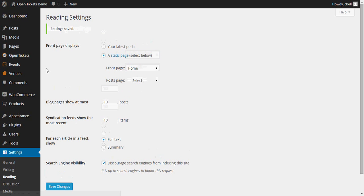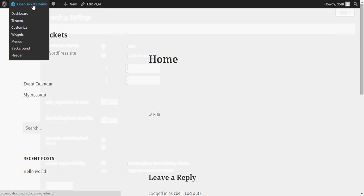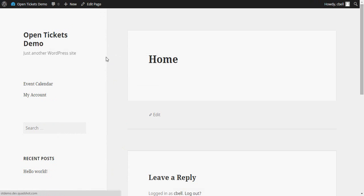So now if we visit the site, we can see in the theme that we're using, which is the default 2015 theme, in the left-hand column you can see both Events Calendar and My Account.